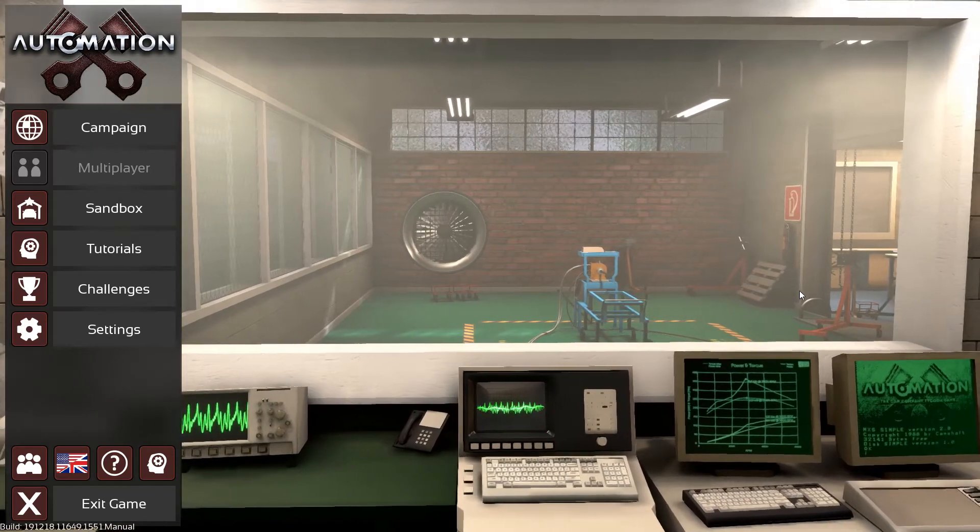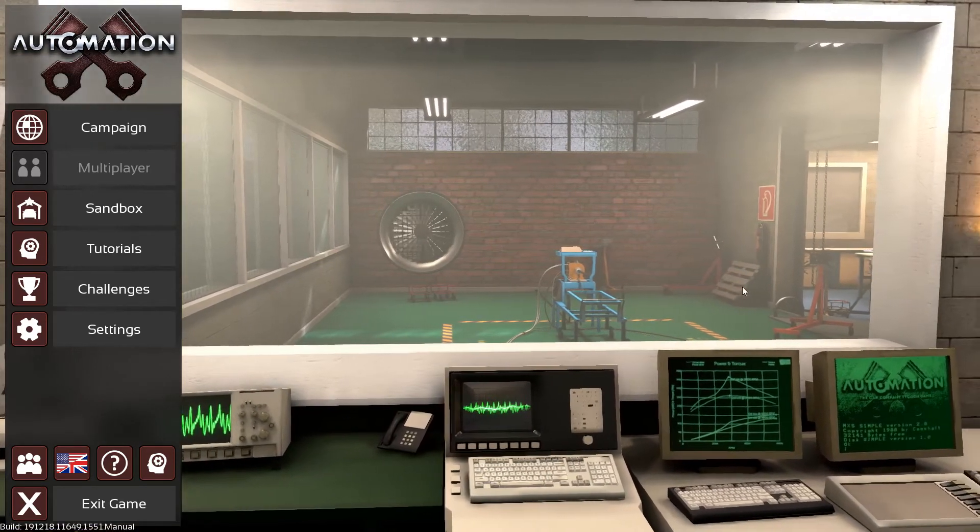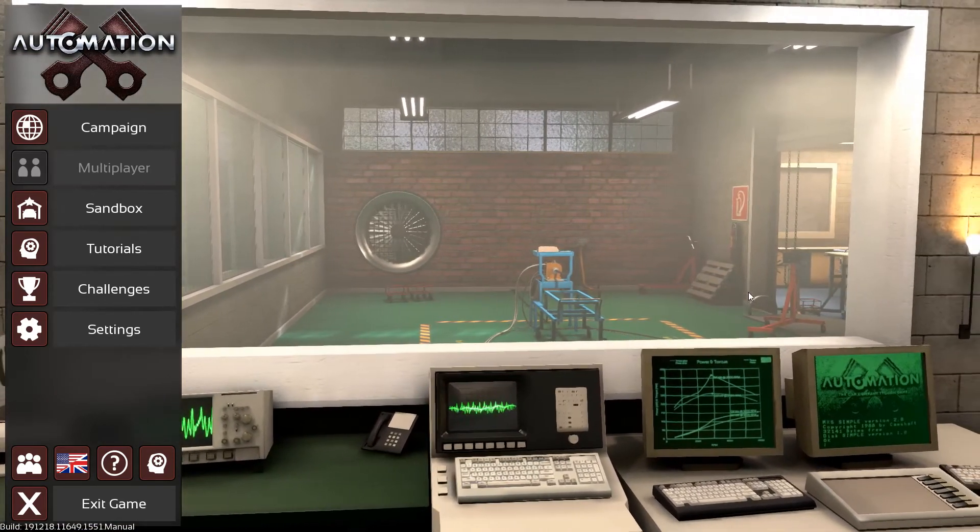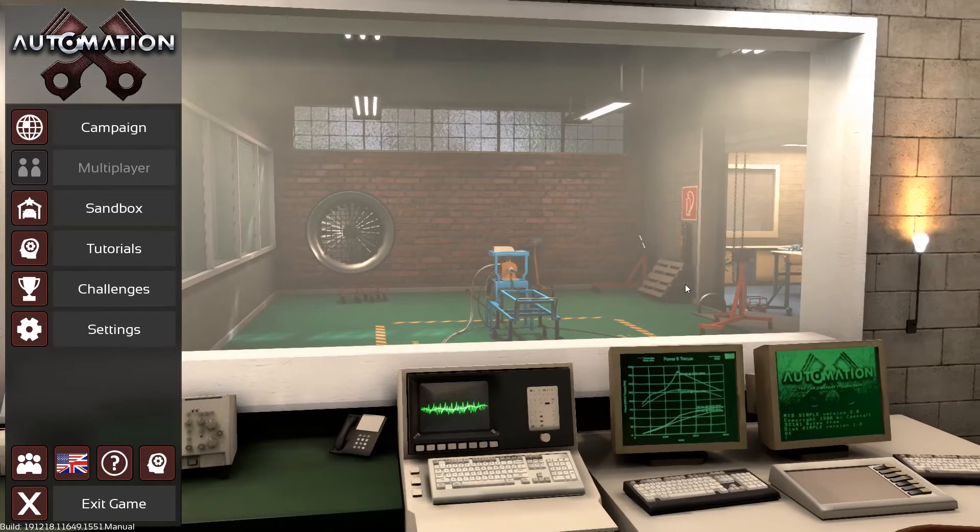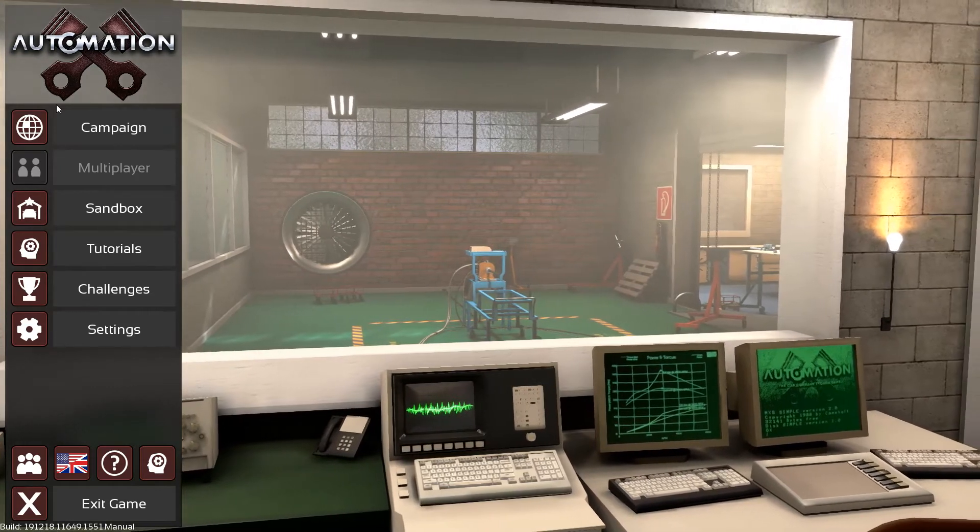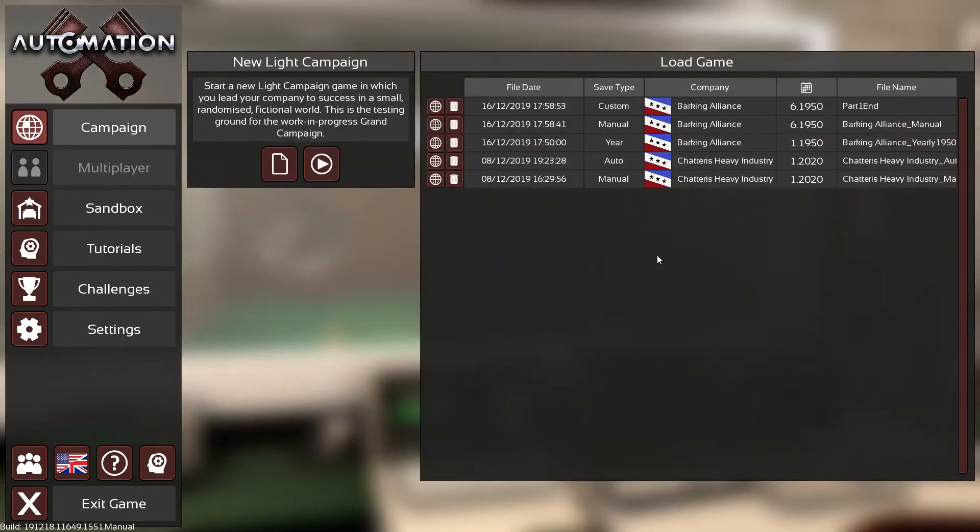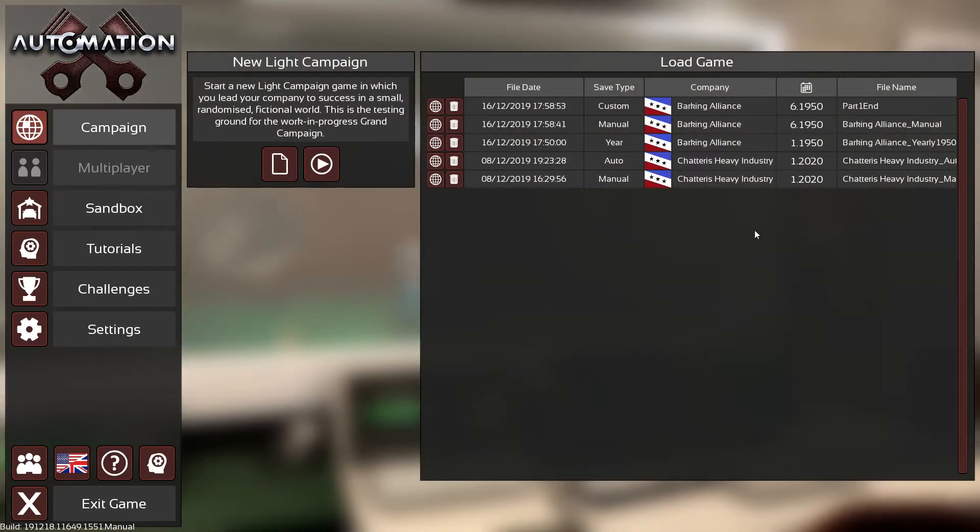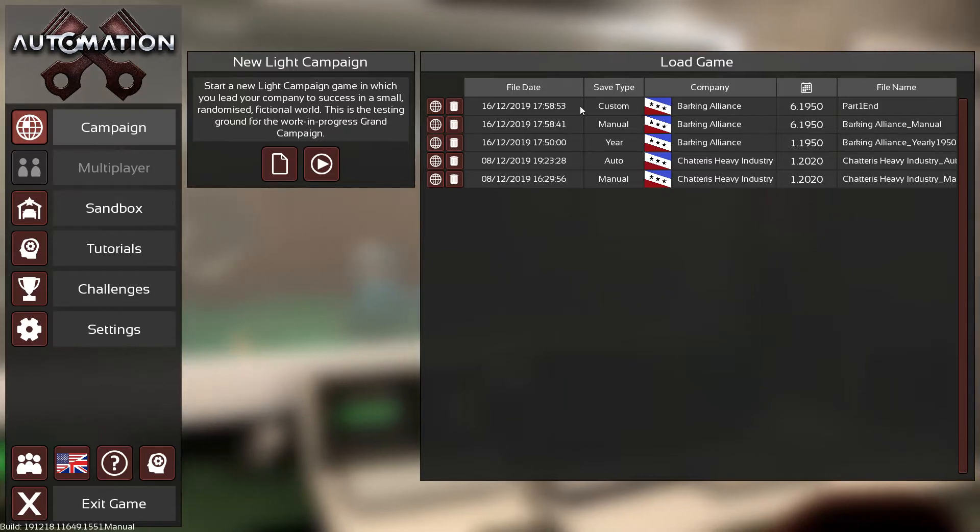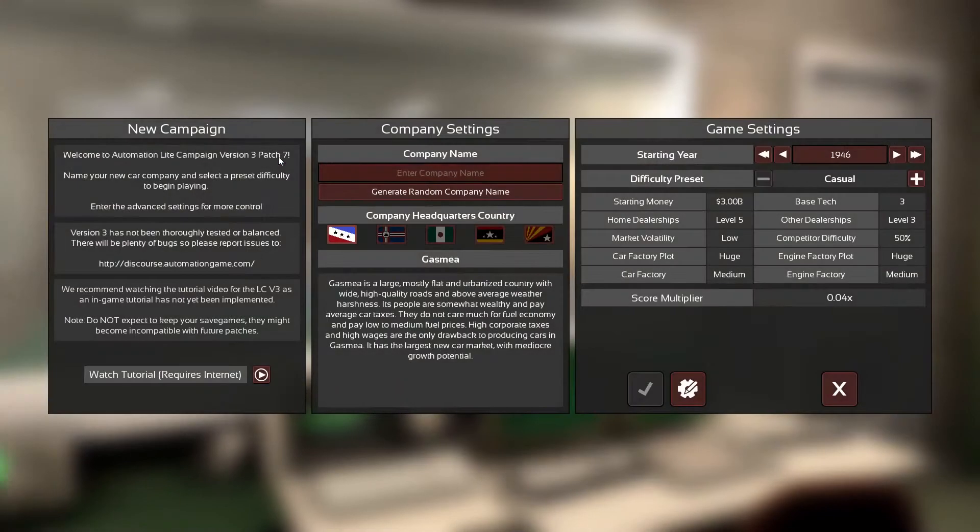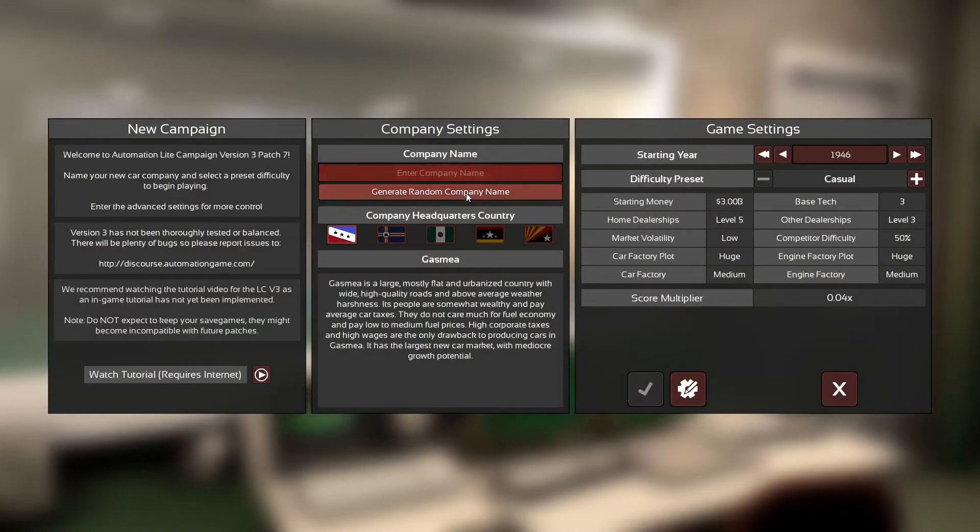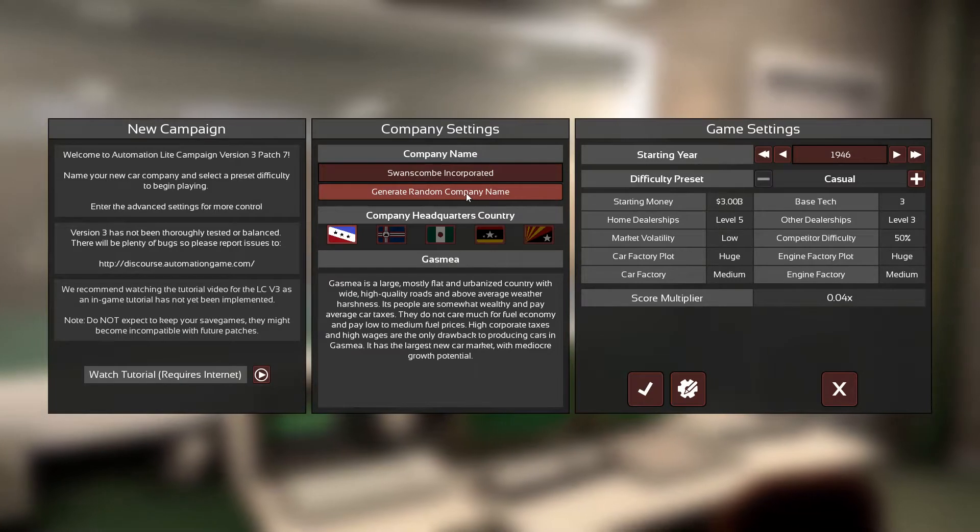Hello and welcome to my light campaign playthrough. It's here at last, so let's just get on with it. We're going to try and do a playthrough here. I did do an original one, as you can see there, Barking Alliance or whatever. Yeah, I decided that recording stuff is hard.